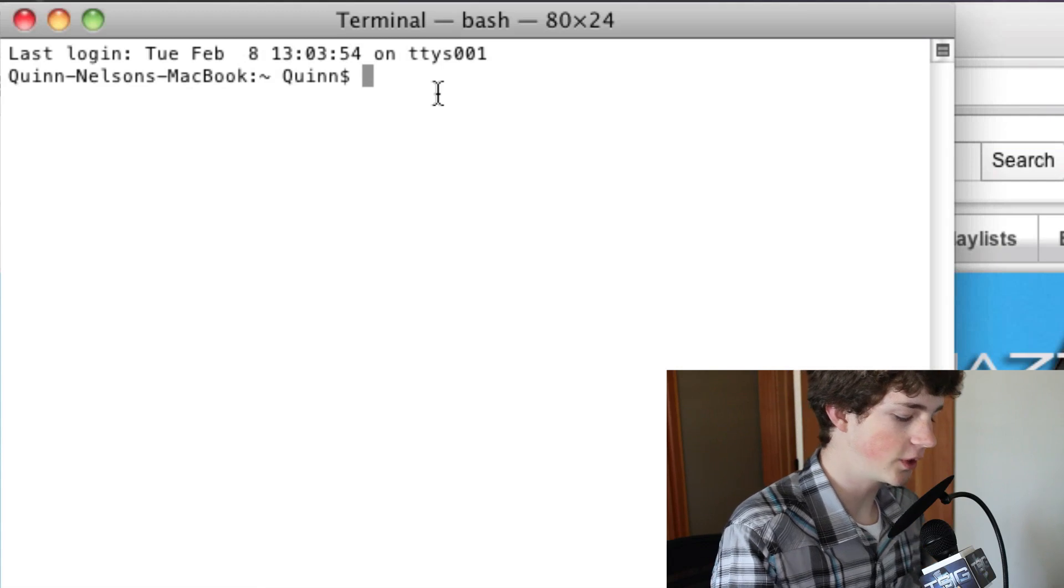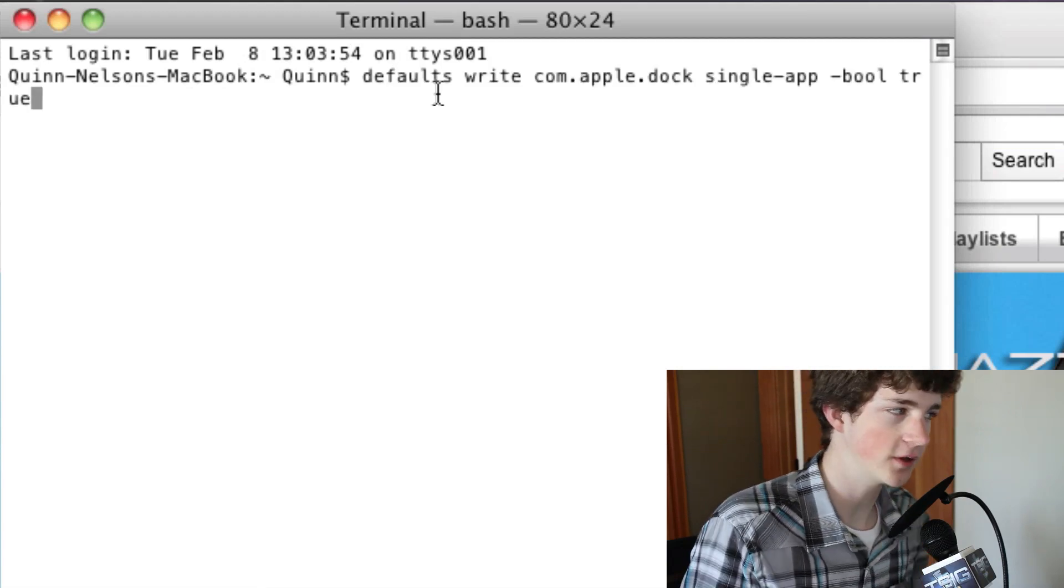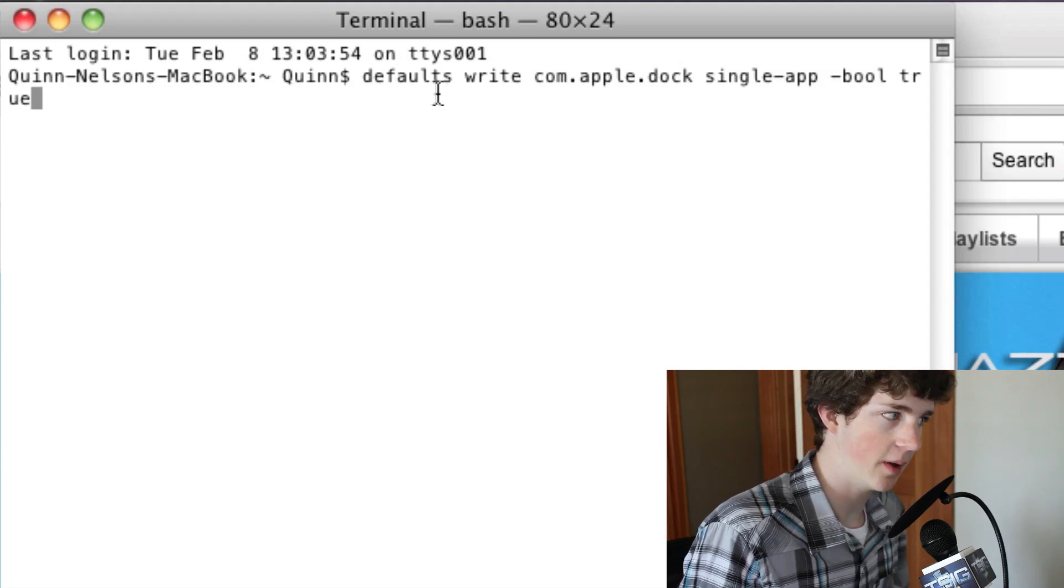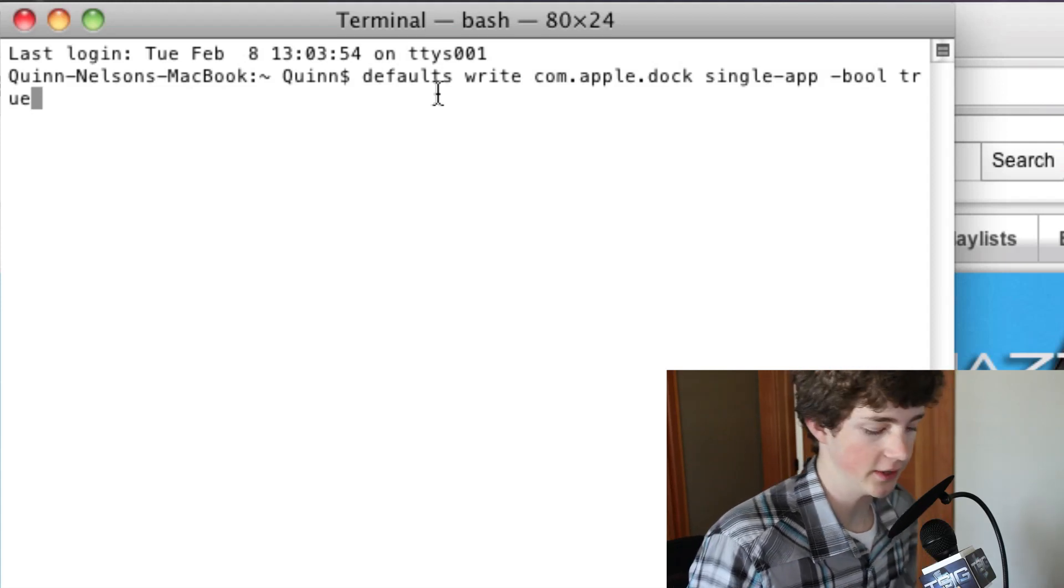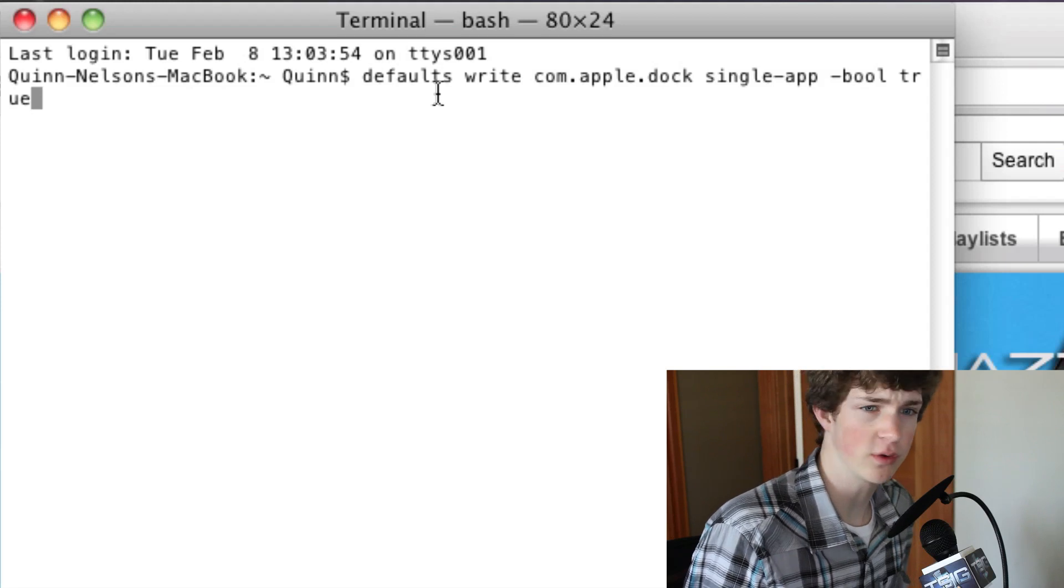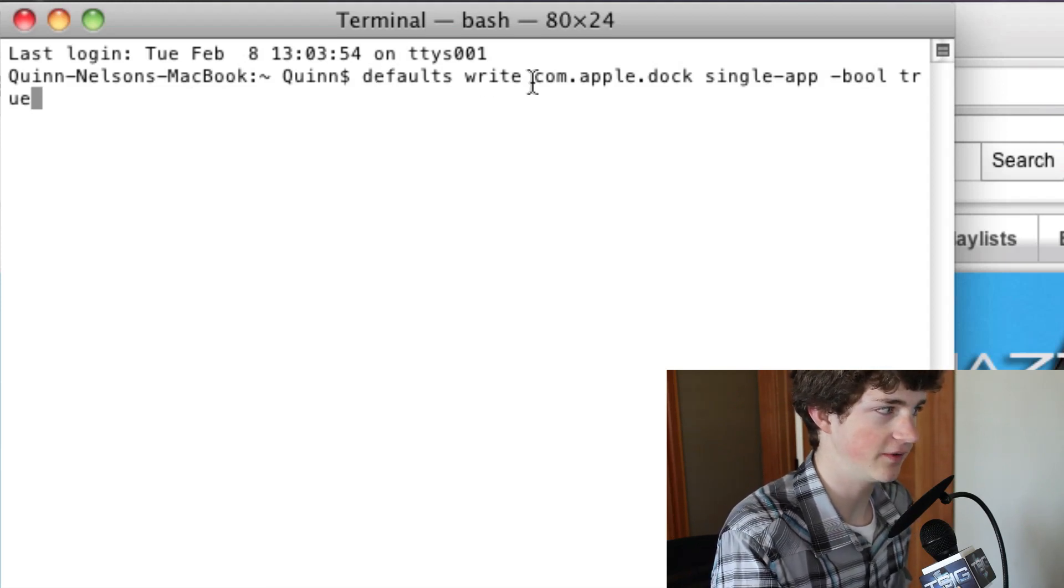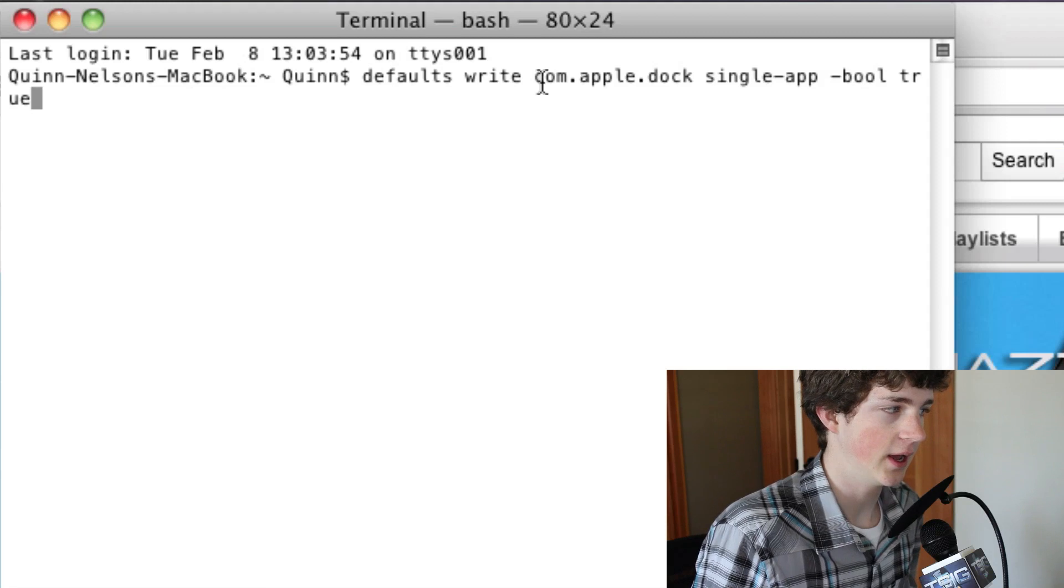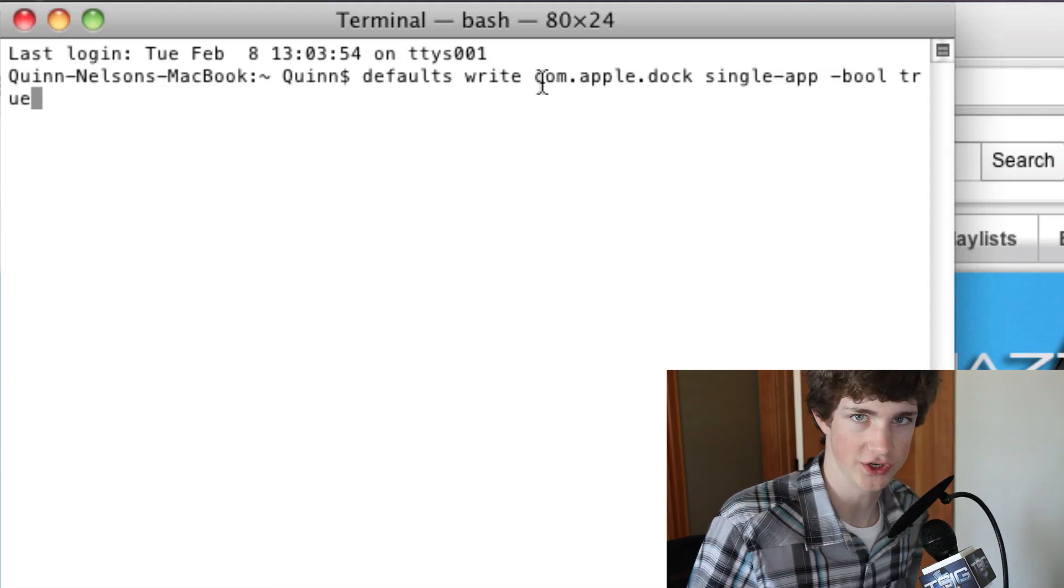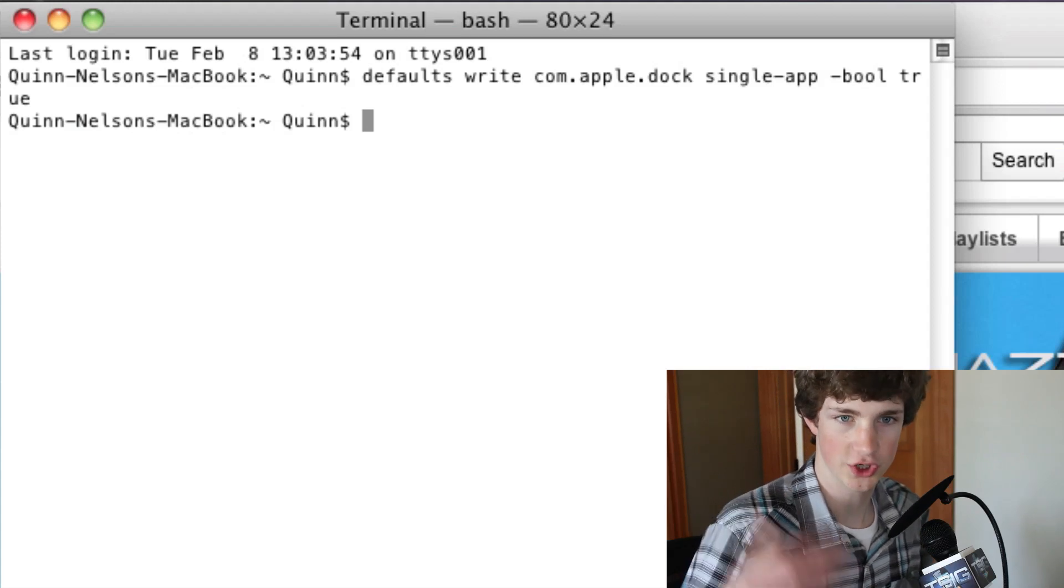The command you're going to run, and it's in the box below, is defaults write com.apple.doc single minus app Boolean true. Okay, so we've created this true variable and you can reverse this at any time. You can do it by just doing defaults write com.apple.doc and then change everything except for true change to false. You press enter and now we need to relaunch our doc.